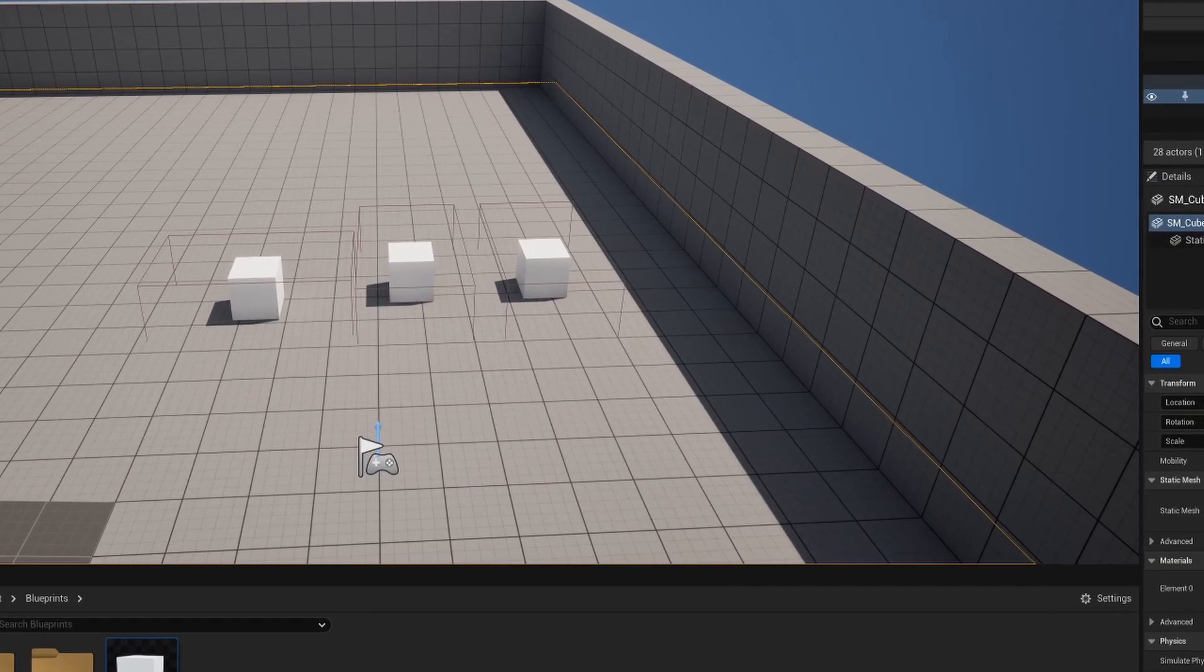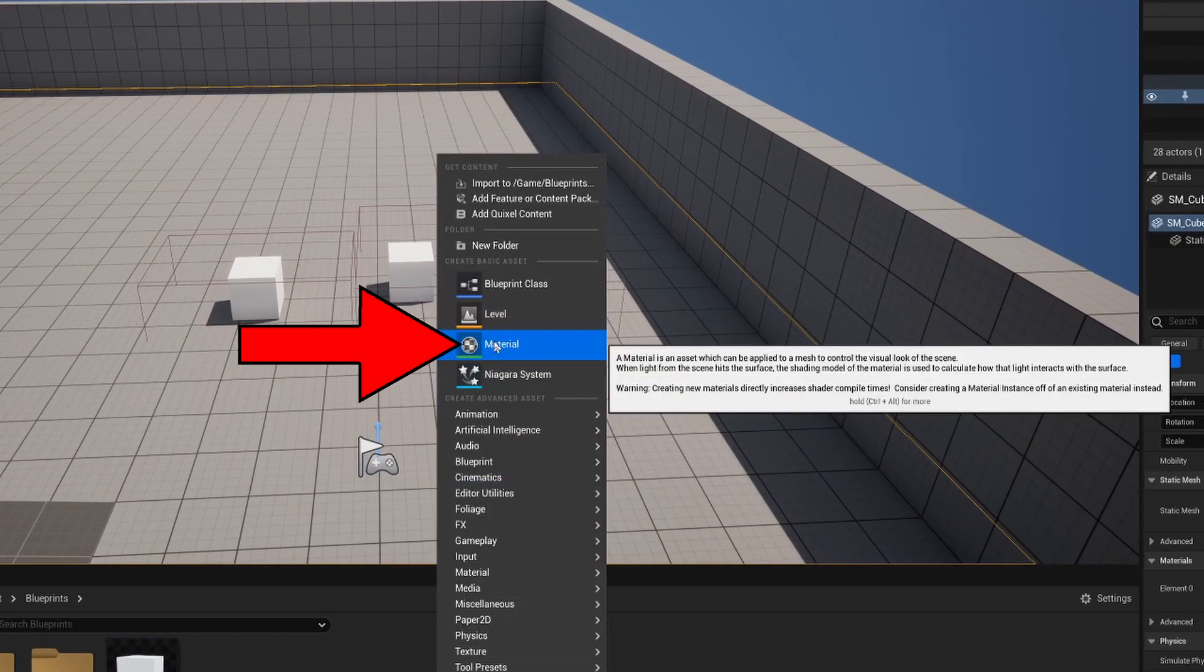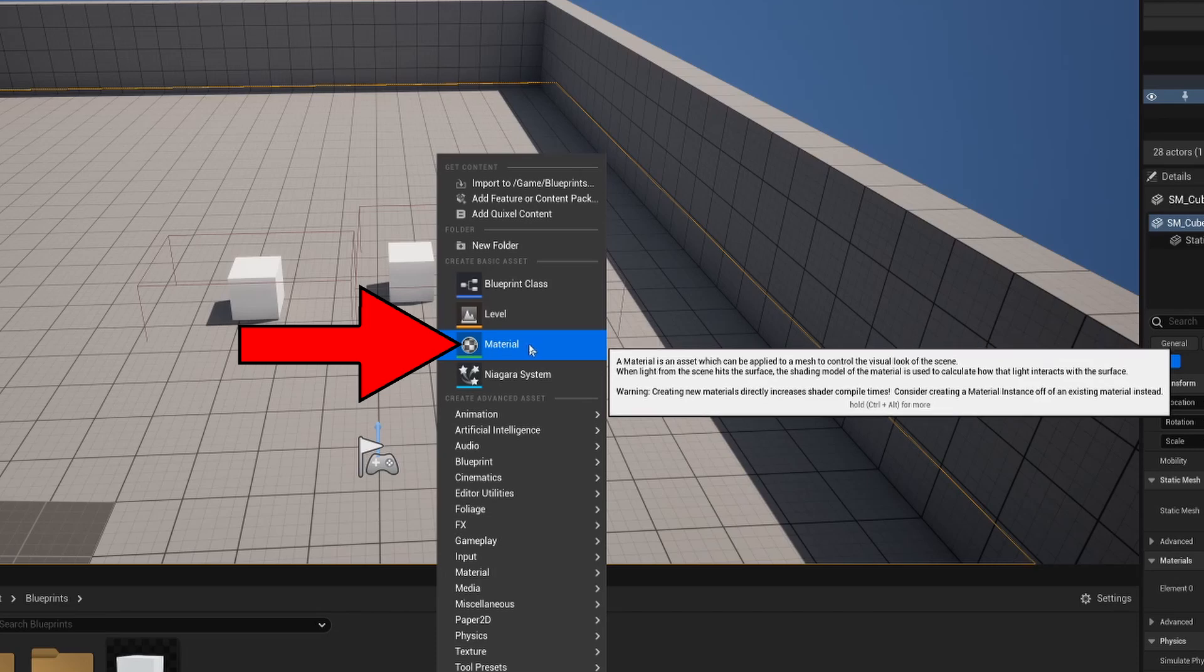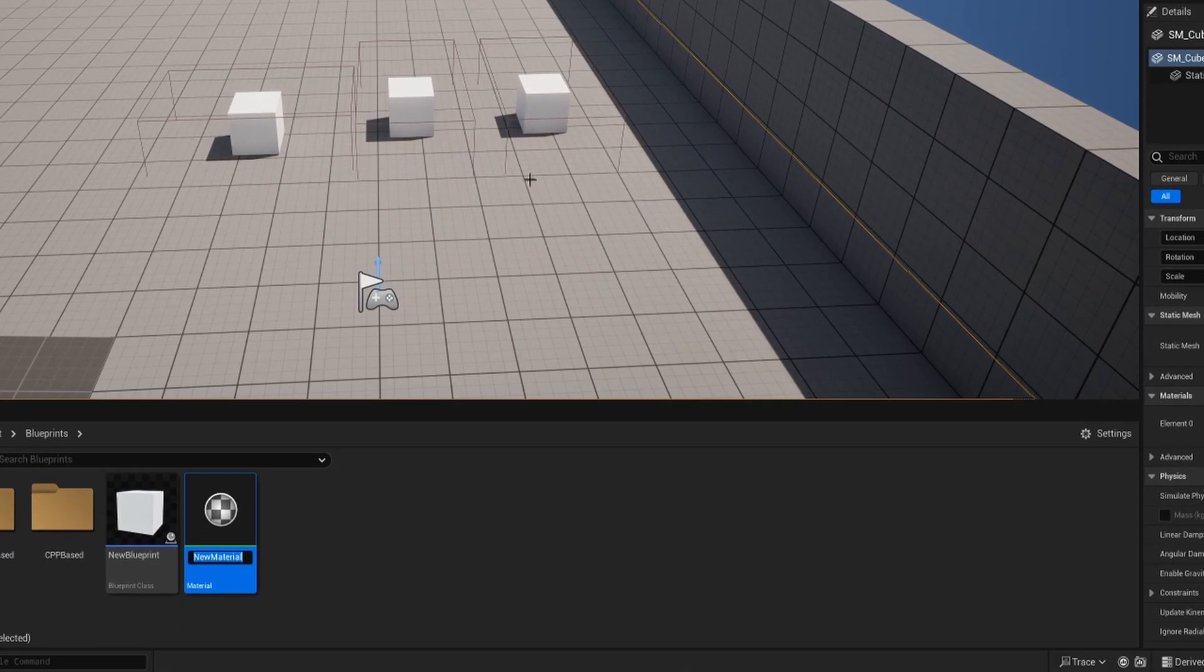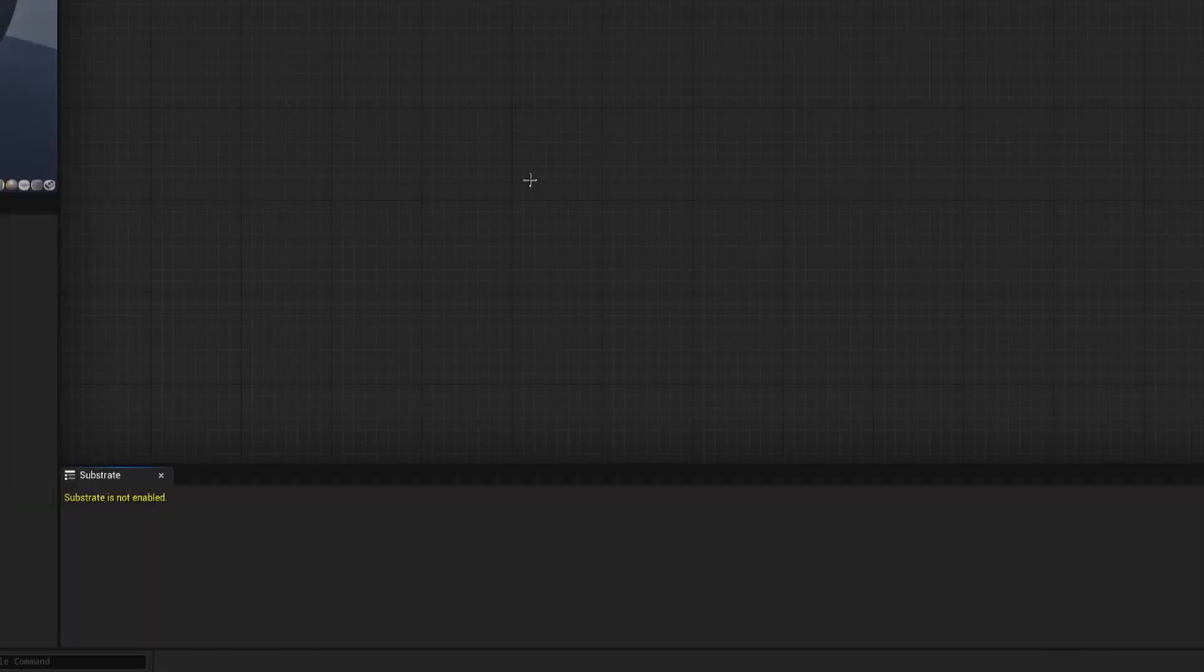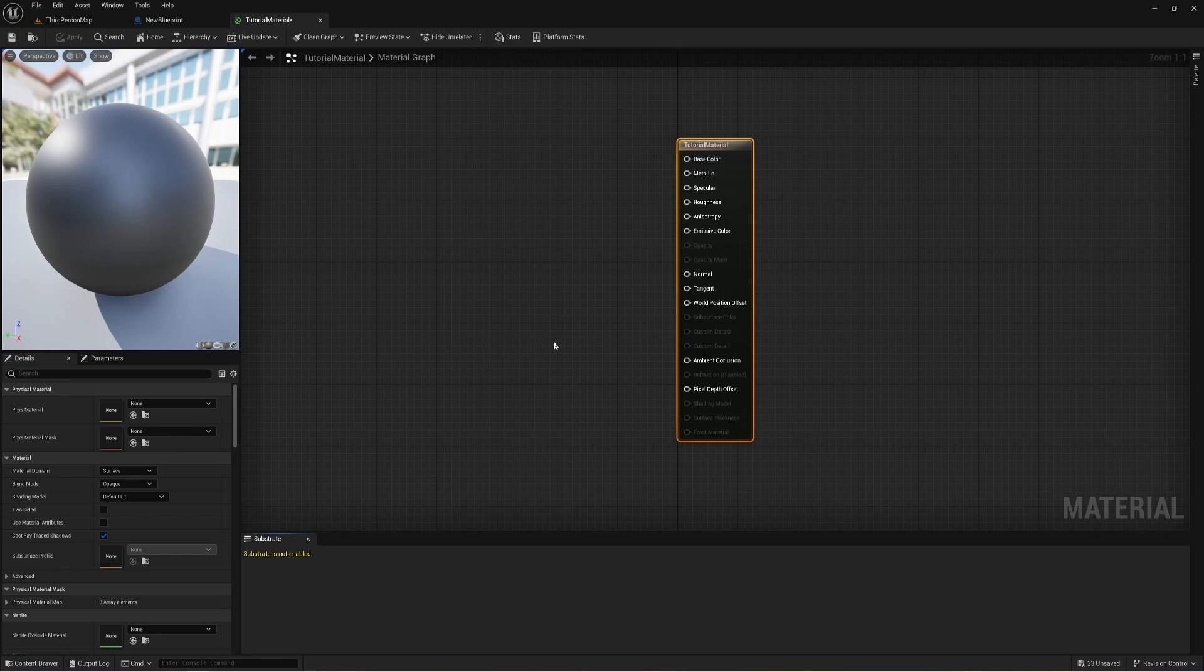To create a new material you're going to right-click and create a new basic asset called a material. I'm going to call this my tutorial material and I'm going to open this up. Inside here is everything you need to make your material whatever you want it to be as long as you know where to look. It all relates to this big node right here.